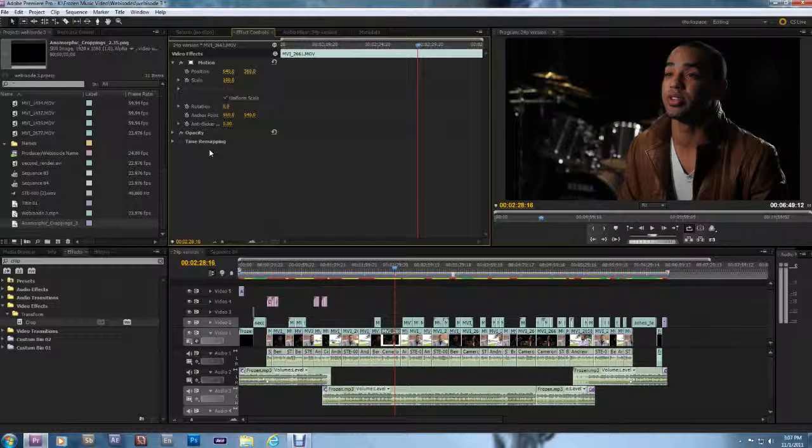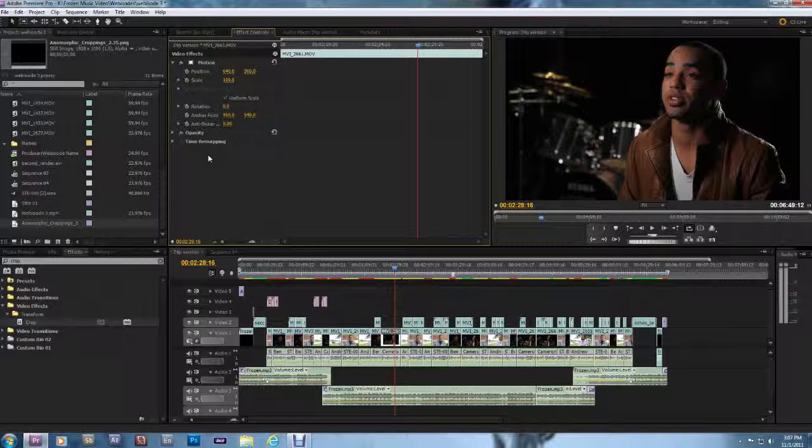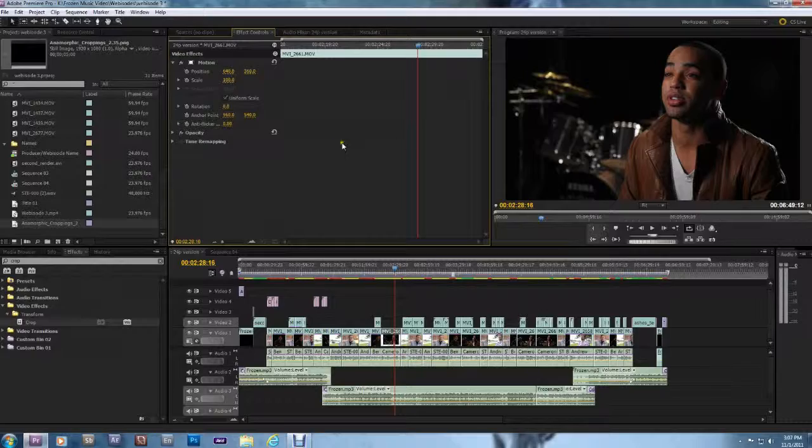Hello, Gabriel Mayes for GabrielMayes.com. Today I'm going to show you how to apply a 2.35 to 1 cropping to your Premiere Pro Sequence, as well as how to export your files out for Vimeo in 2.35 to 1 without any letterboxing.